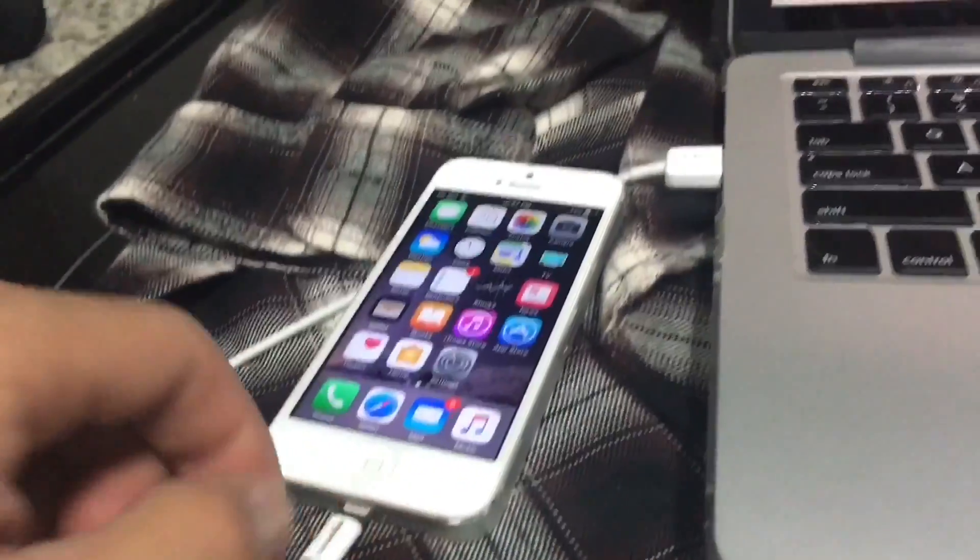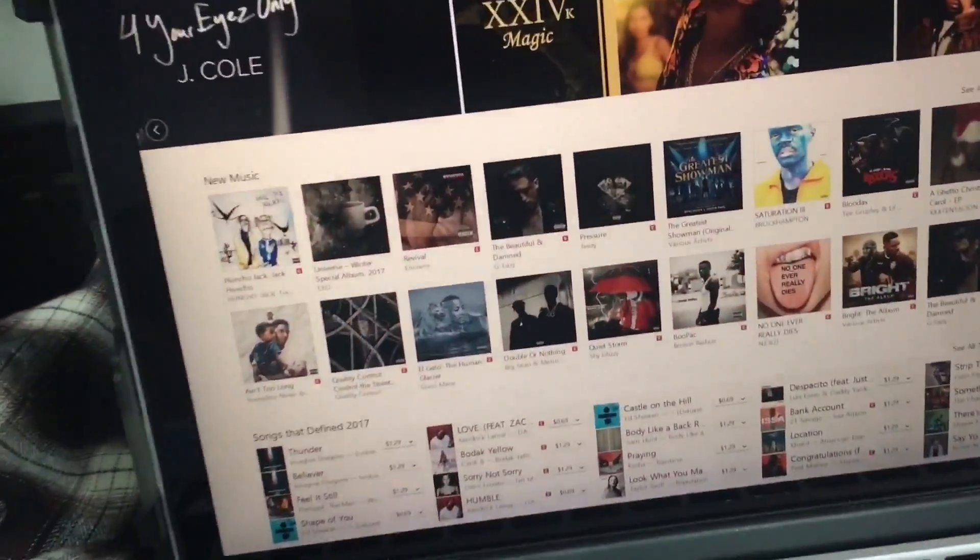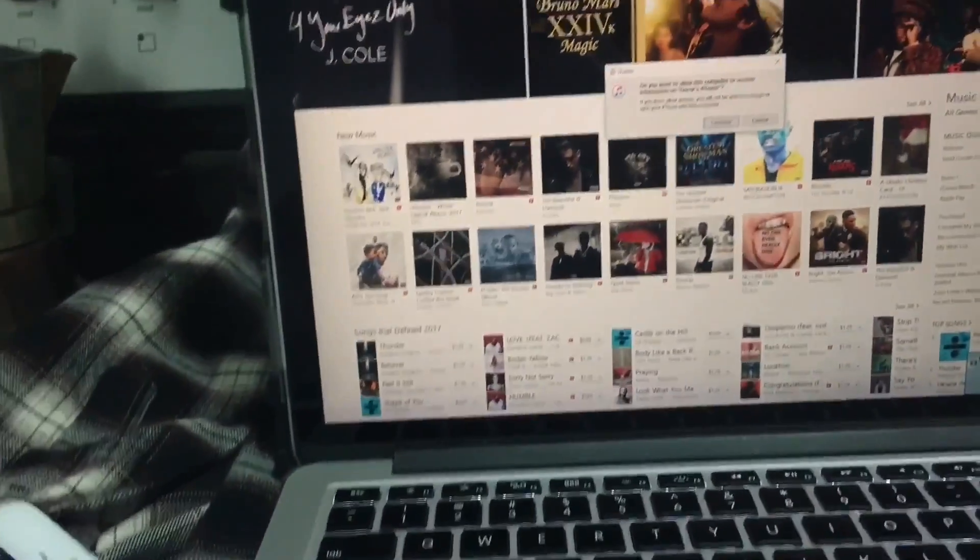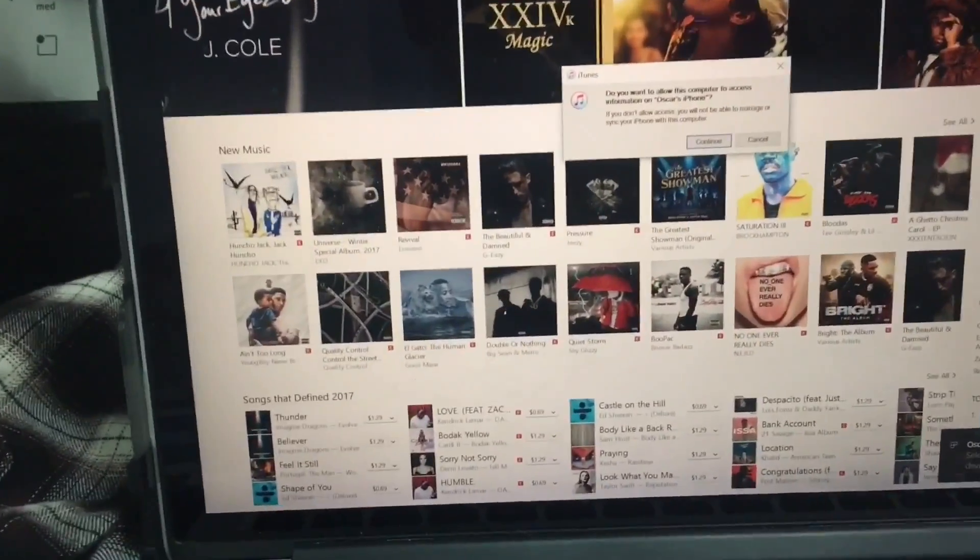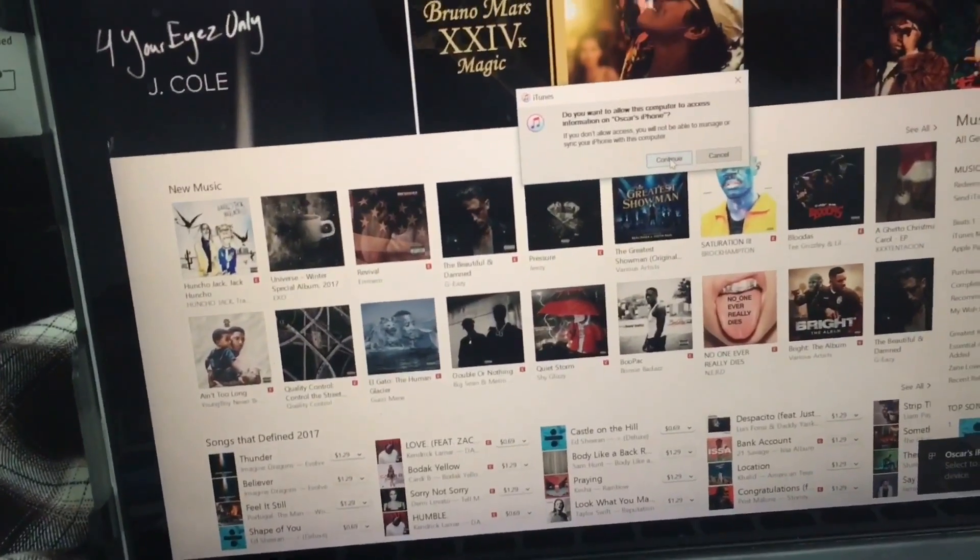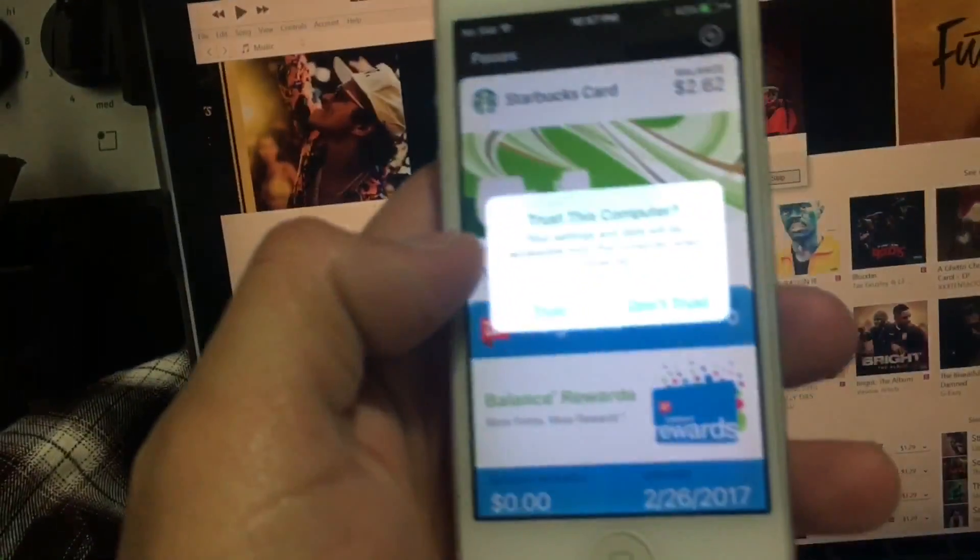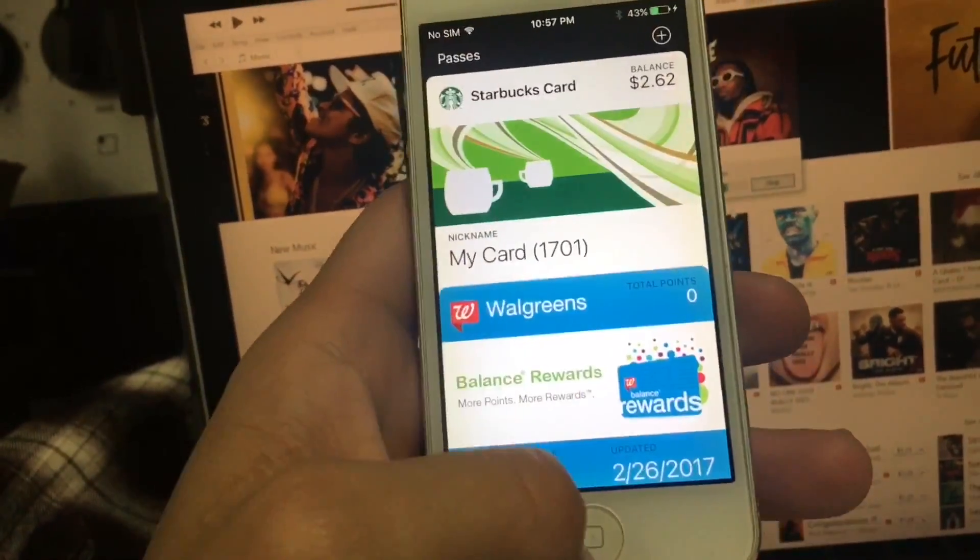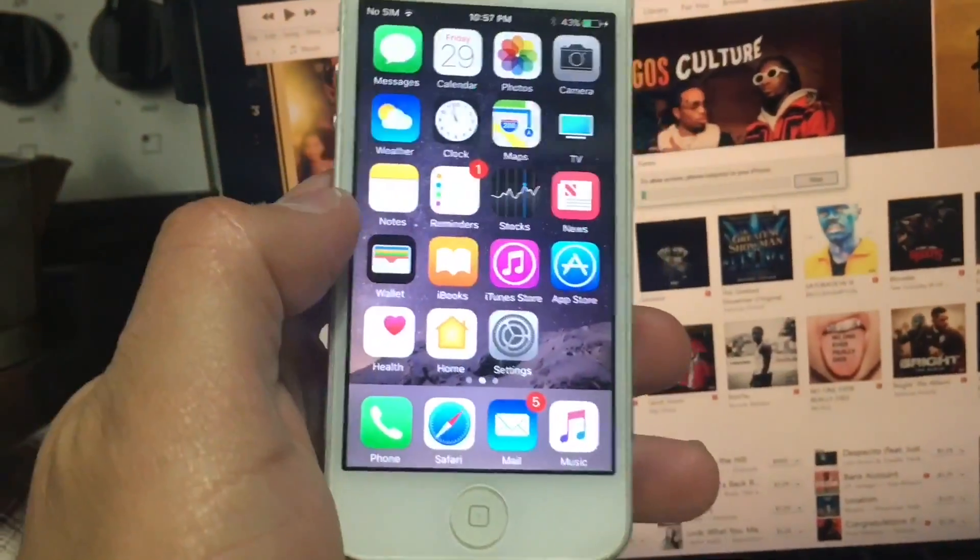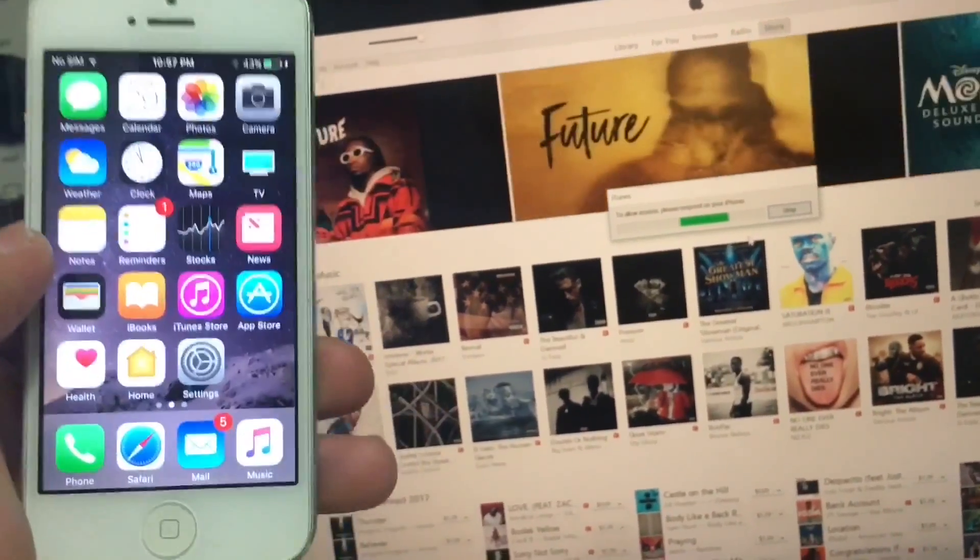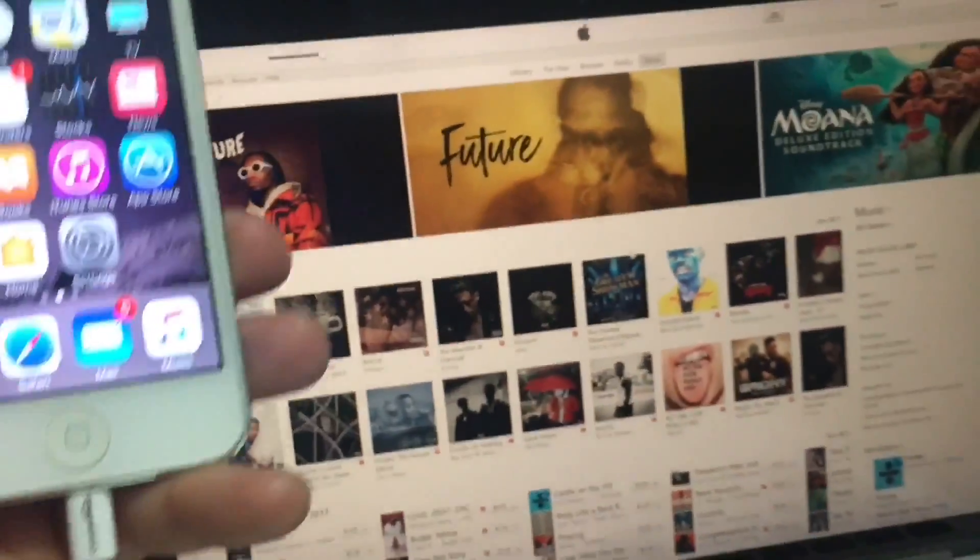In order to do that, open iTunes and make sure to hit continue. Very important. And on your device, select Trust in order to have access to make it possible to install the jailbreak. Once you have that, you're going to wait on your computer until it is trusted.